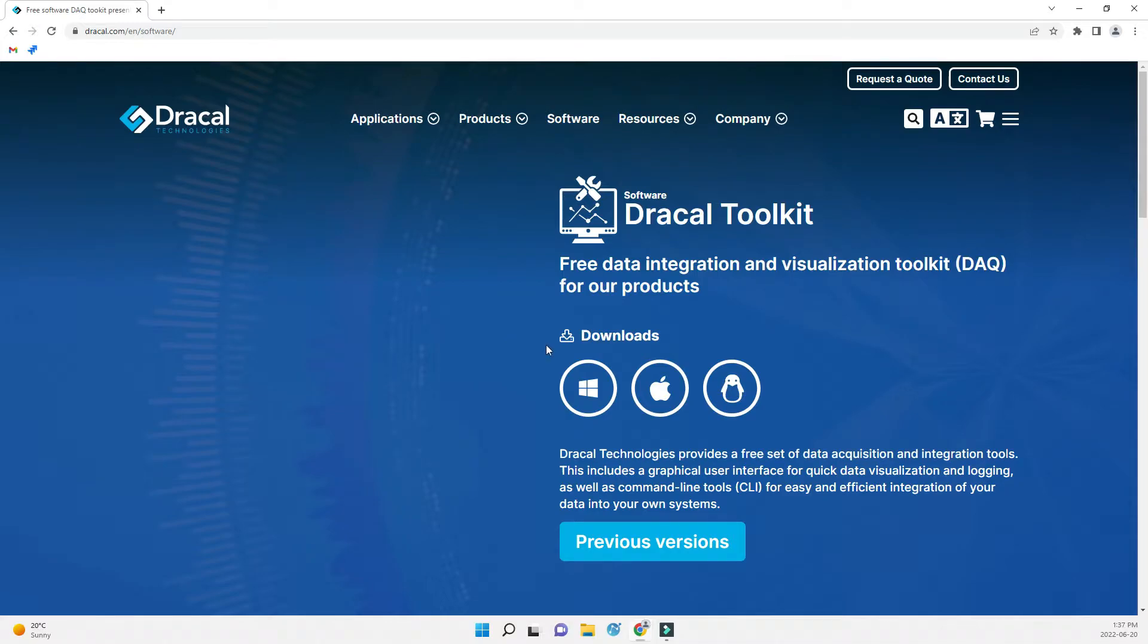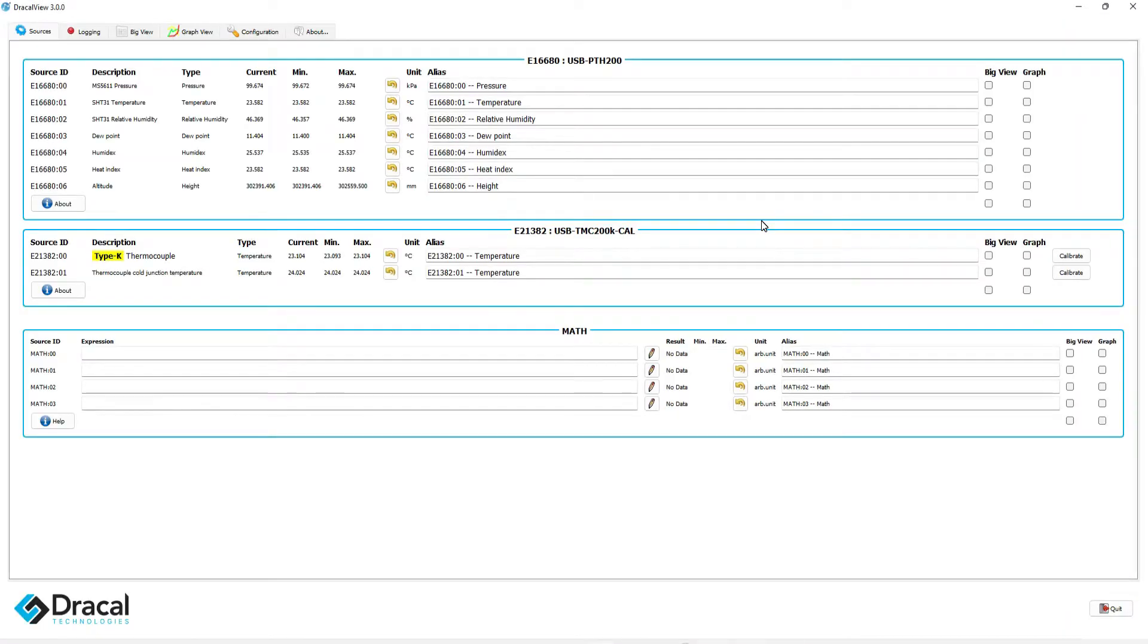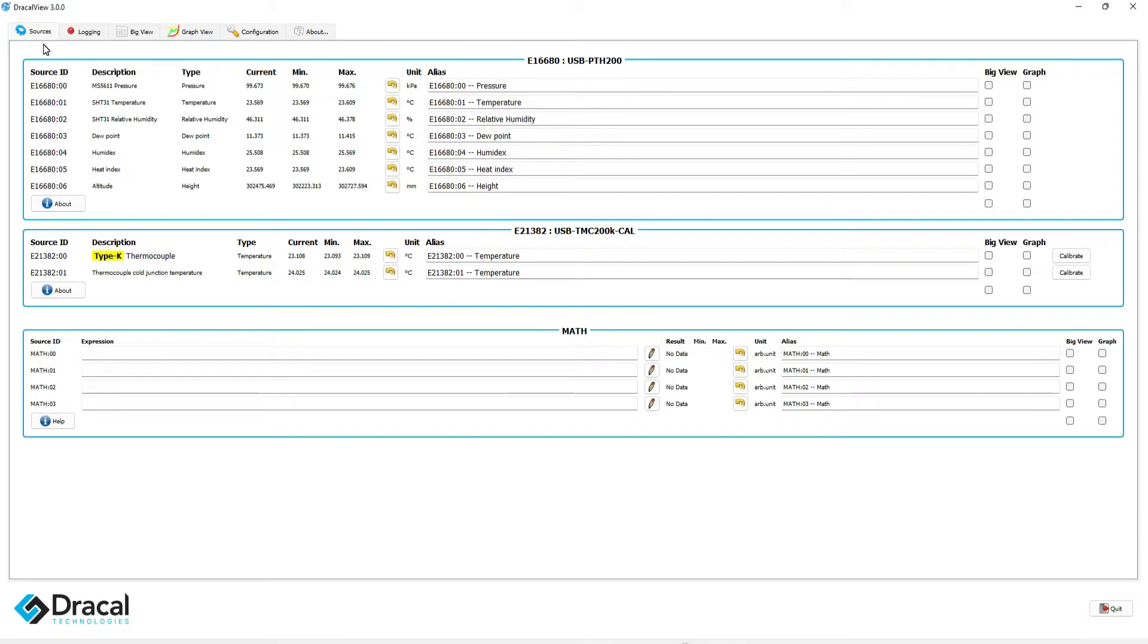When DracalView is installed, launch it. The following sequence works simultaneously with an unlimited number of Dracal Measuring Instruments.